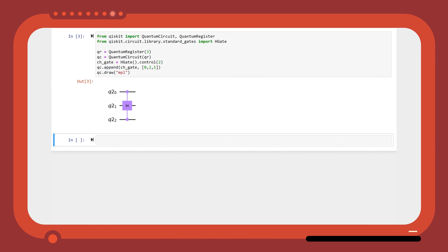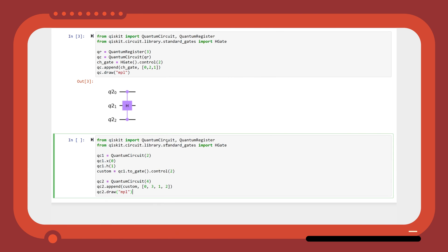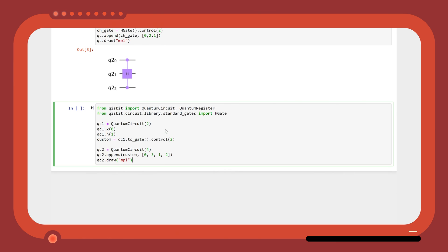You can also control a custom gate instead of a standard gate. For example, we can define a quantum circuit where we apply an X gate to the first qubit, and a Hadamard gate to the second one, and then turn this into a custom gate using the to_gate method.